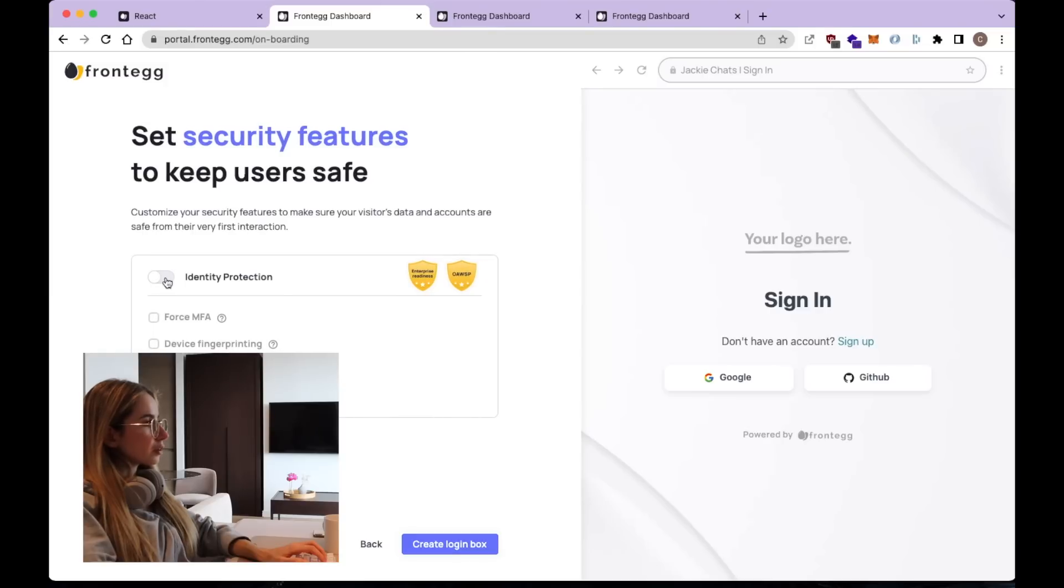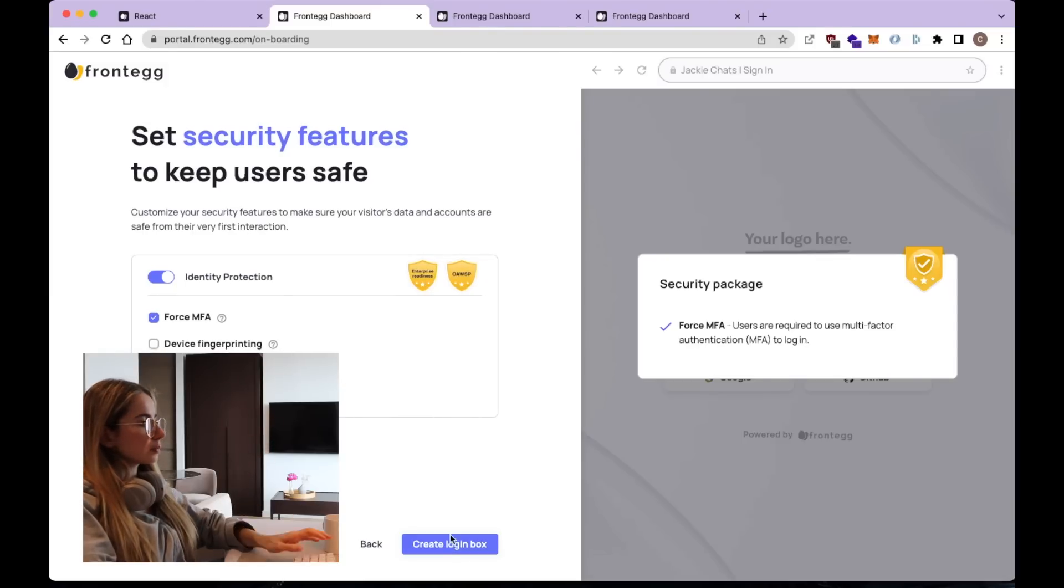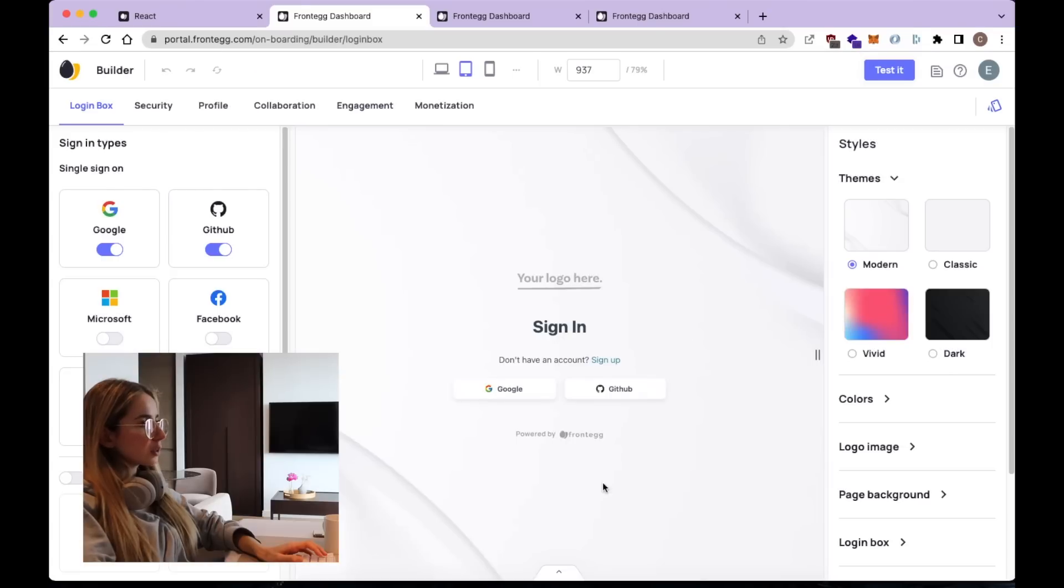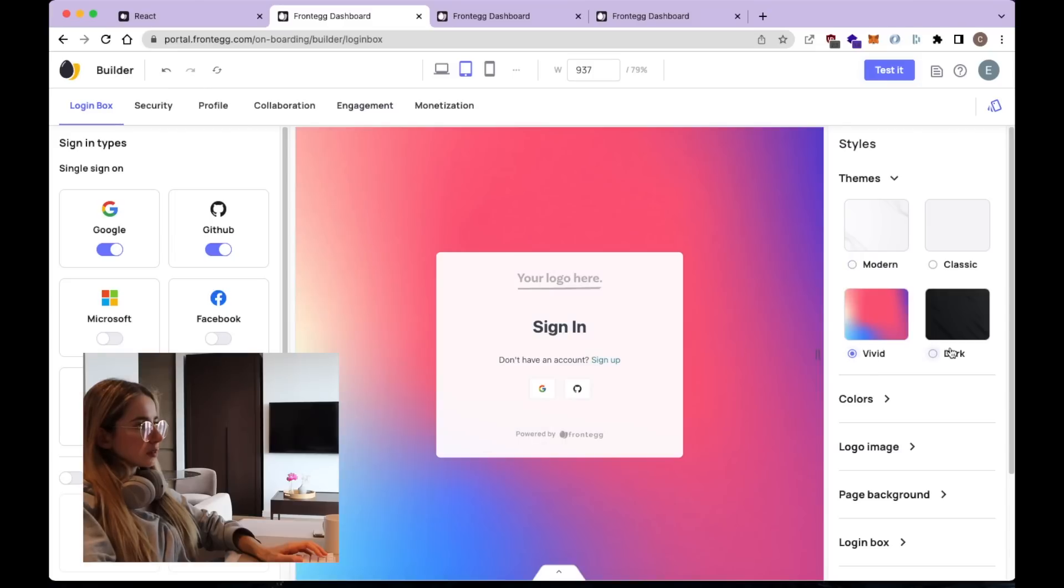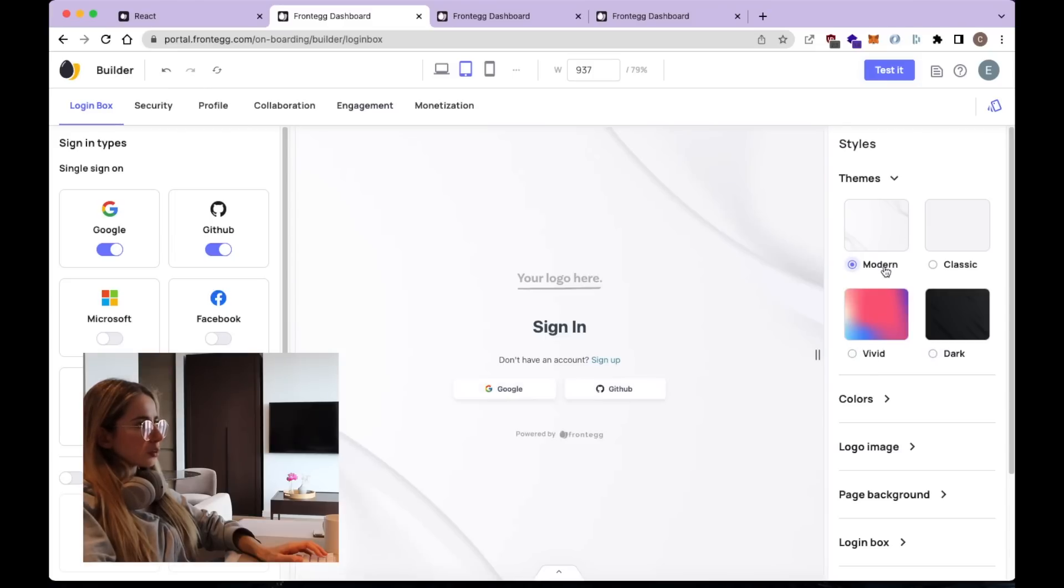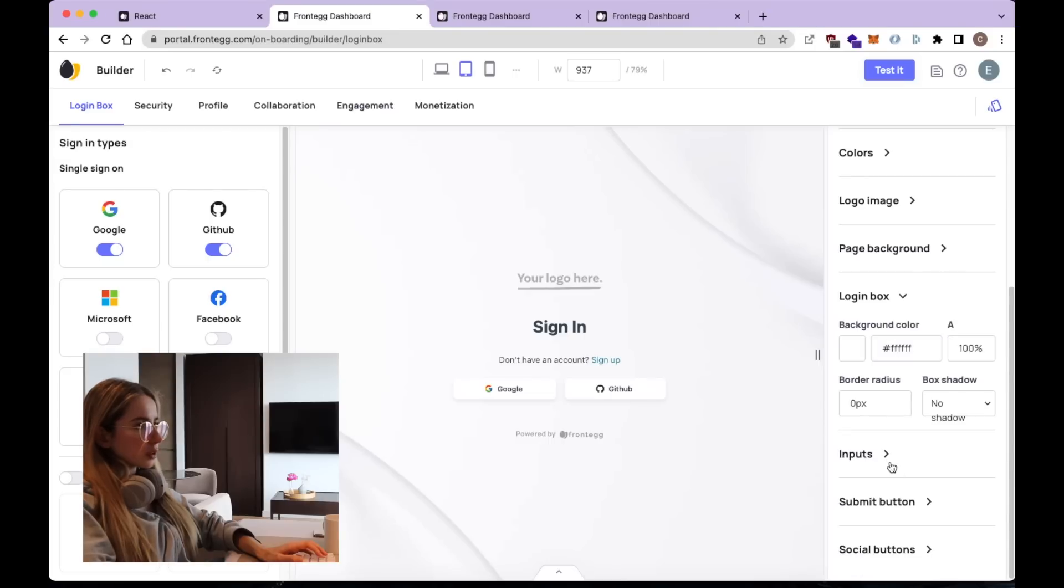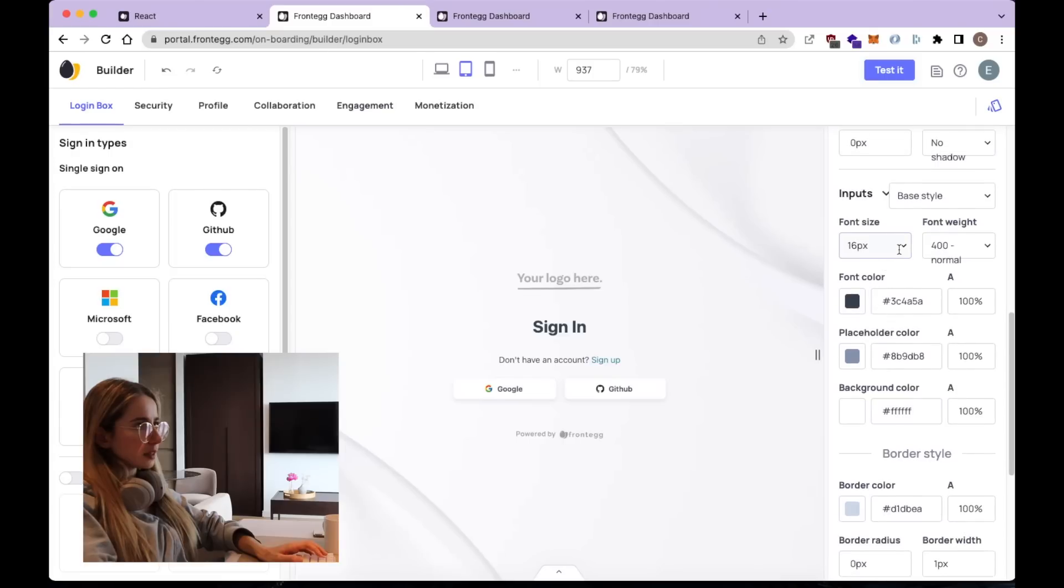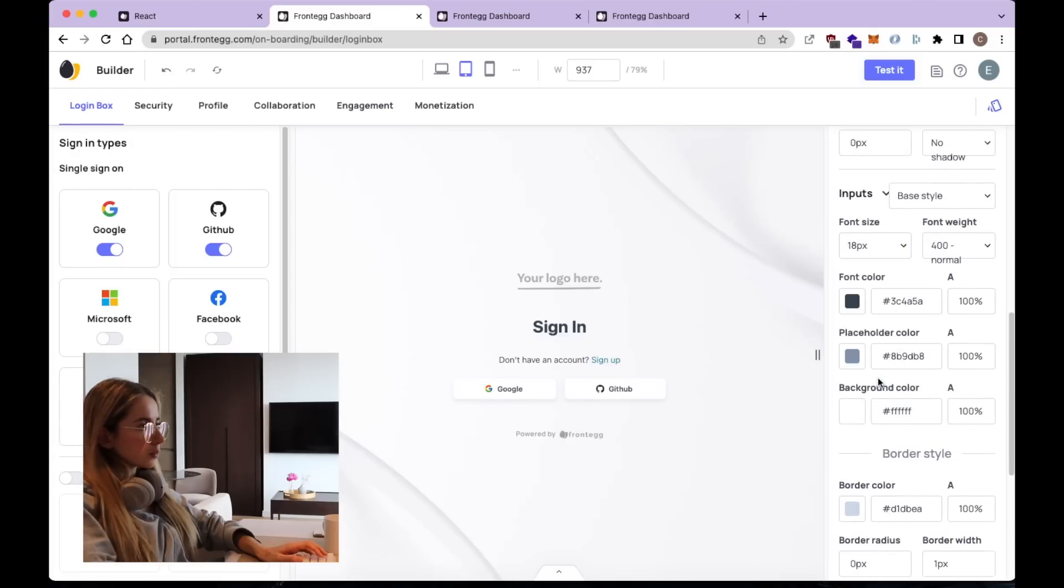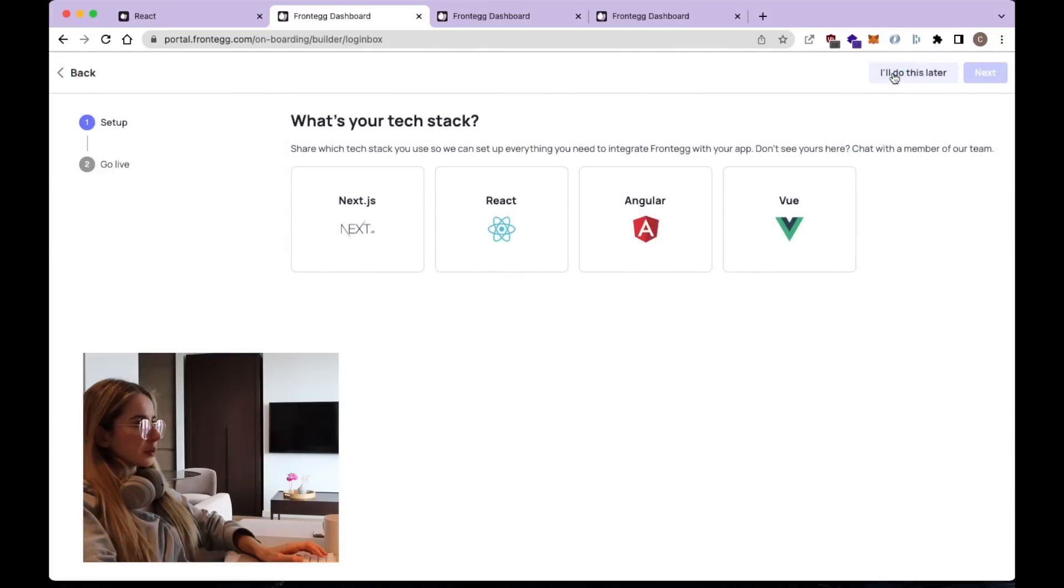Now we can pick our security features. I think we're good with multi-factor authentication. So this is what the page looks like. We can customize it a bit here. Use different themes. I think they all look quite nice but I'm going to go with the modern design. We can change the colors of the buttons and the inputs. We can increase the font size. And now we're going to test this integration.